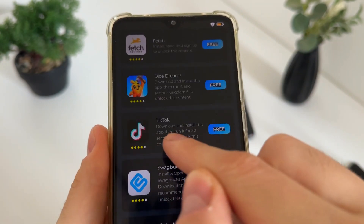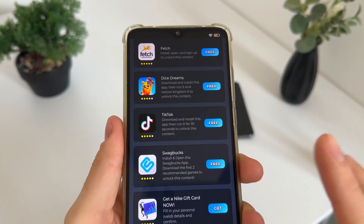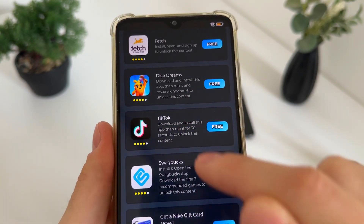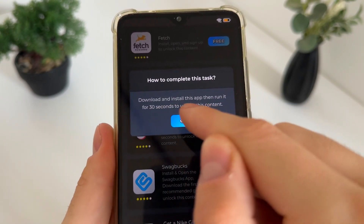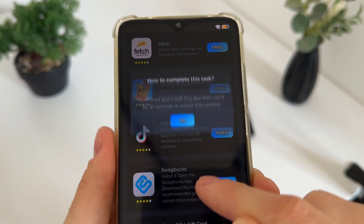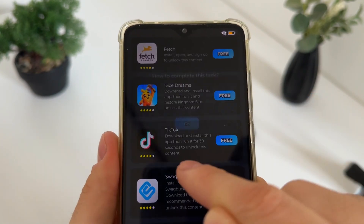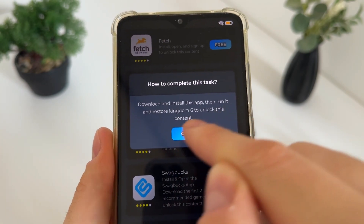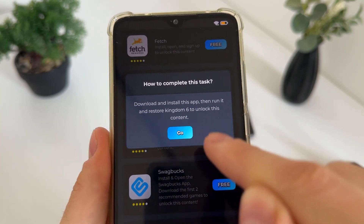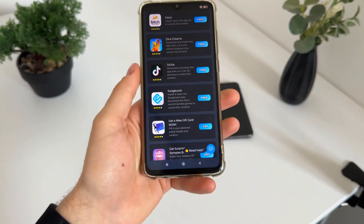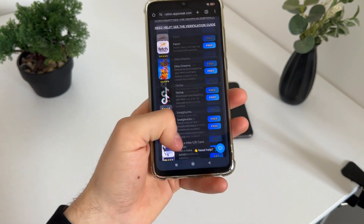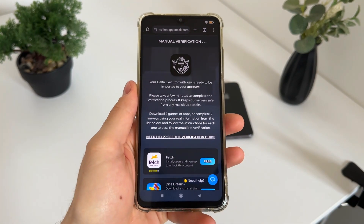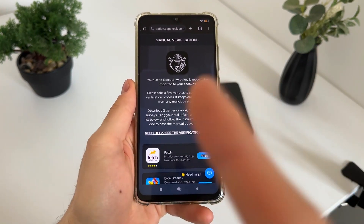For the tasks, I will download TikTok and Dice Dreams. For TikTok, I will download and install the app then run it for 30 seconds. For Dice Dreams, I will download and install the app, run it, and restore kingdom level 6.